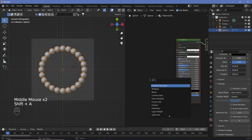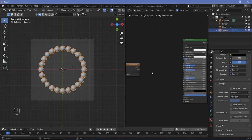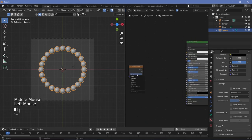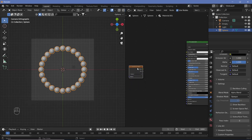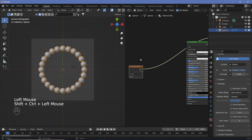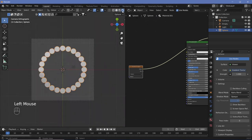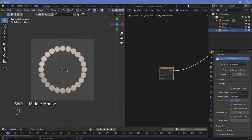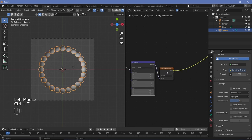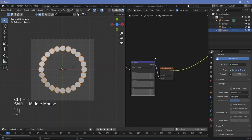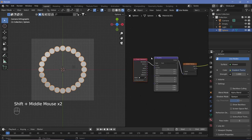Search for a gradient texture, place it, and change from linear to radial so colors go from one side all the way around. With Node Wrangler on, Ctrl+Shift+click to preview, and set the viewport shading to render. Use Ctrl+T to add mapping and texture coordinate nodes, then change from Generated to Object to see the radial gradient from black to white.